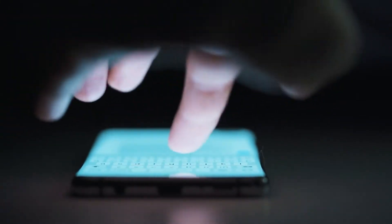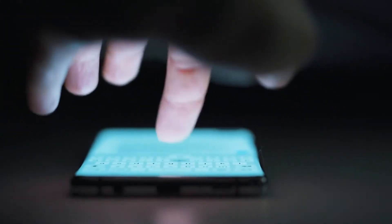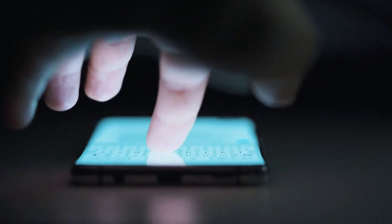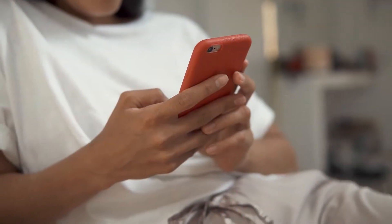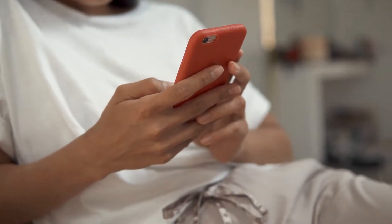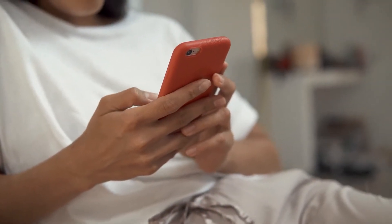Do you have trouble receiving text messages on your mobile device? Some Android users may occasionally have trouble getting messages due to messaging difficulties. If you're having trouble getting texts on your Android, try these things.